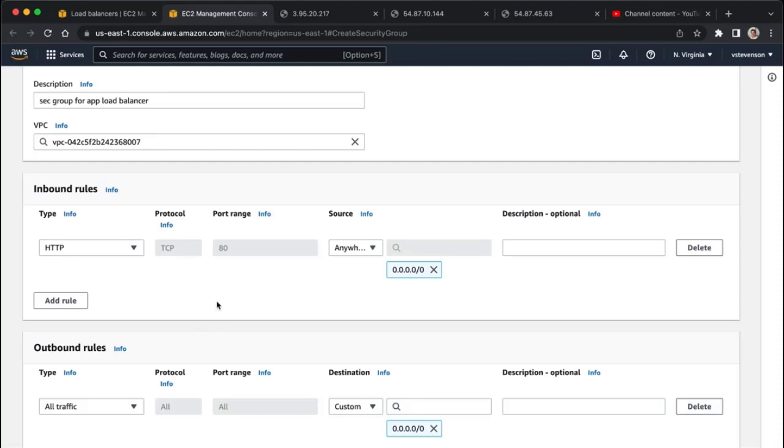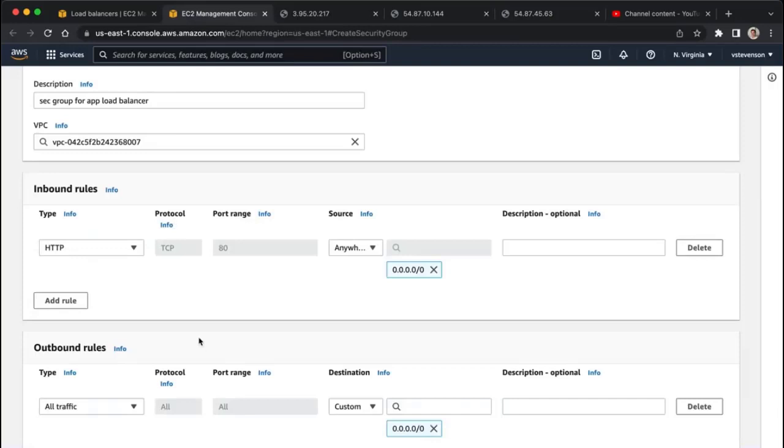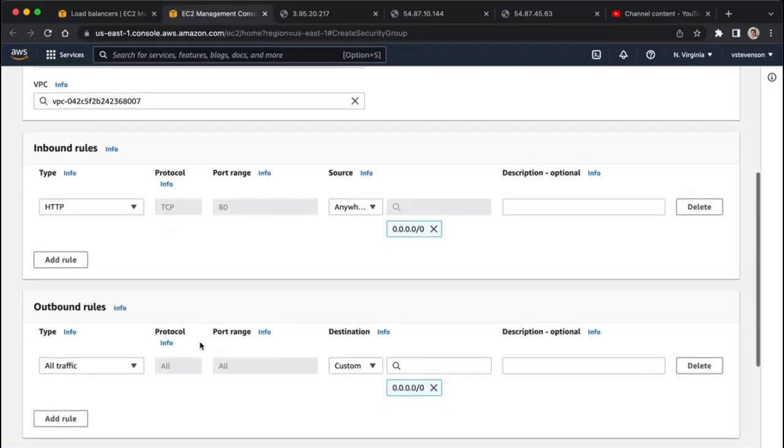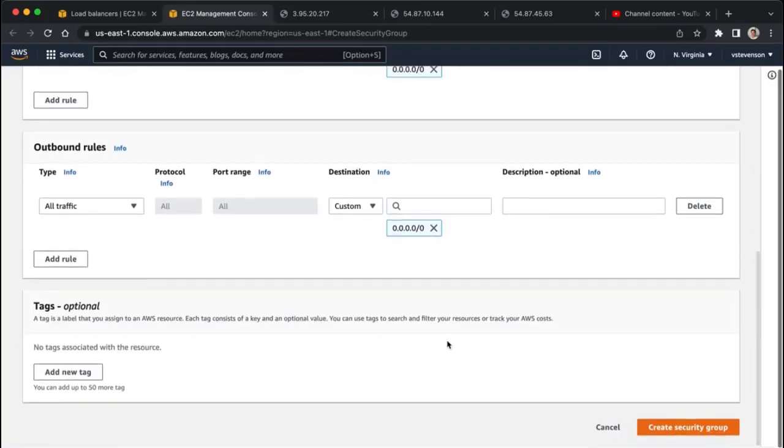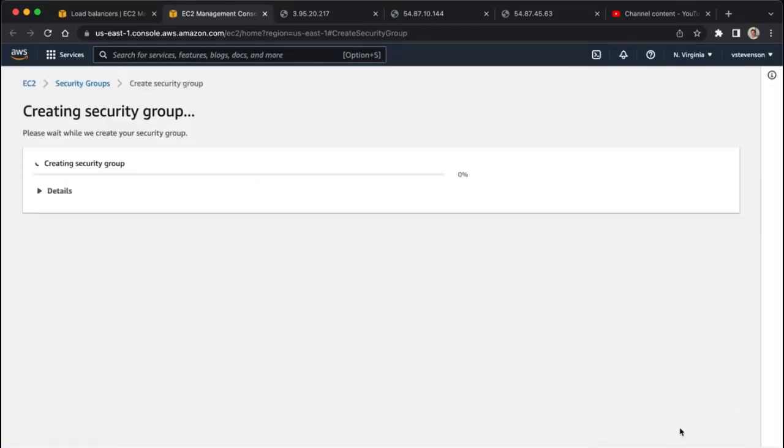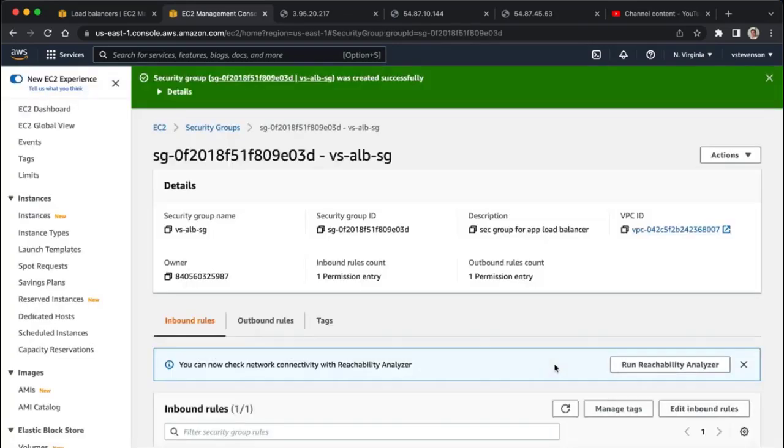So this is what's going to allow people to talk to our application load balancer, which will sit between our clients and our backend three EC2 instances that we have running here. We've got that, and now I'm just going to create this security group.